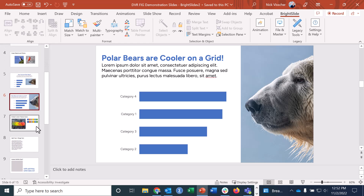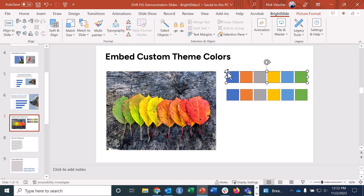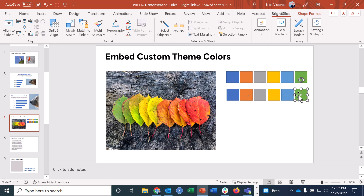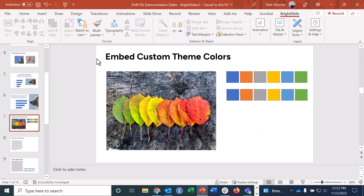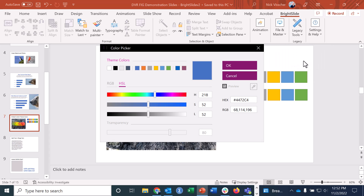This tip is about embedding custom colors into your PowerPoint theme. Right now we have the default Microsoft color theme with six accent colors. I'm going to create a new color theme using an eyedropper color picker tool and a photo, creating a custom color palette for this slide deck from the photo. Go up to the BrightSlide tab, click on File and Master, then click on Theme Colors and select Edit Theme Colors.